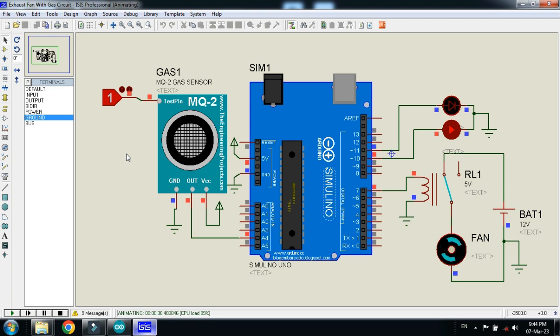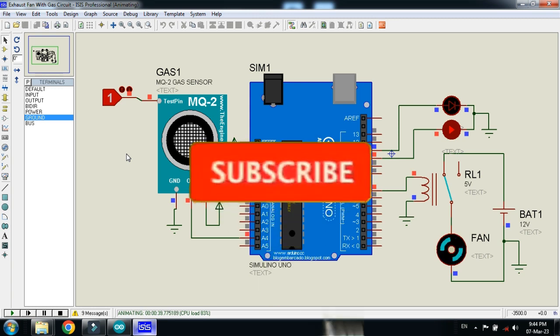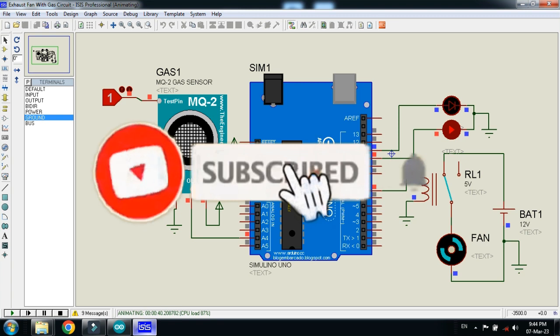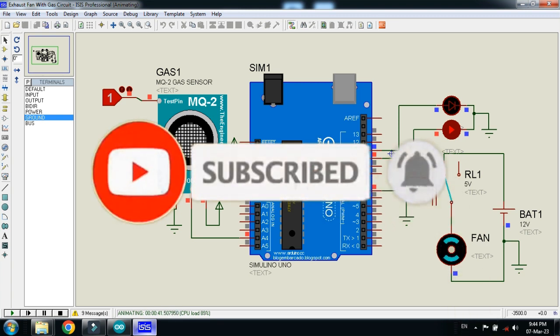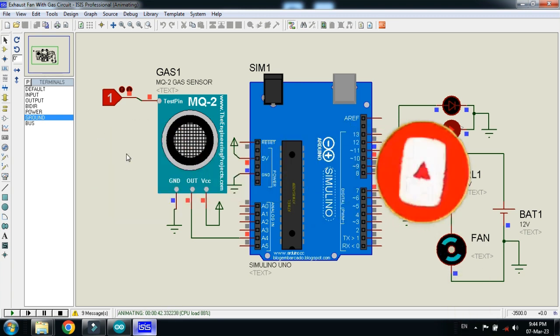The circuit diagram and code link is available in the description, you can download from there. If you like the project please subscribe my channel, also like and share the video. Visit my channel for more videos. Thanks for watching.